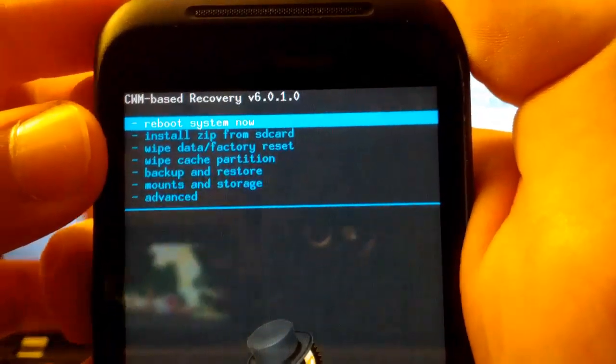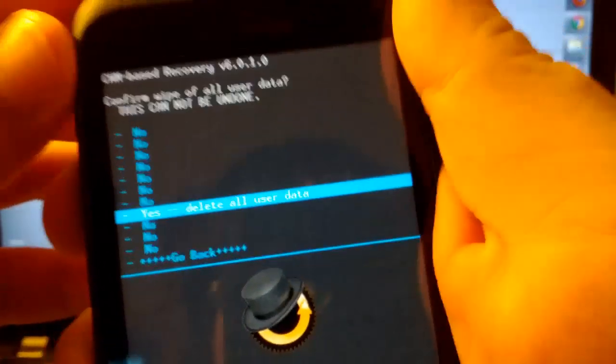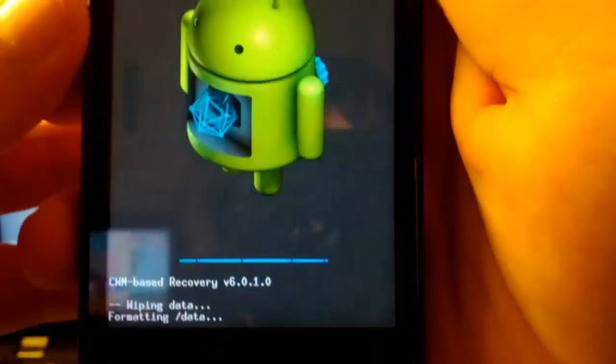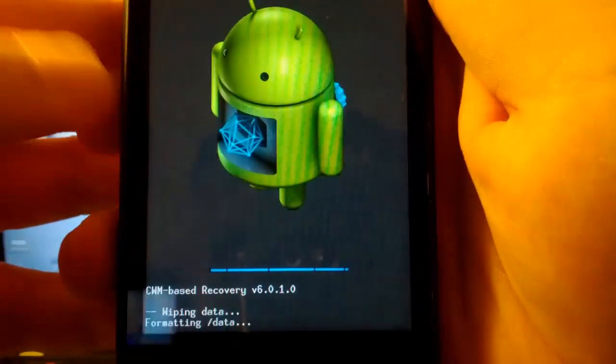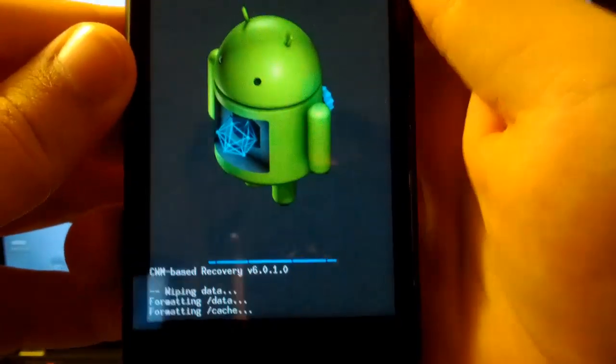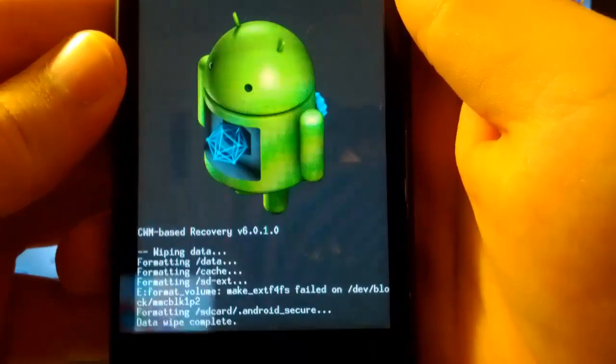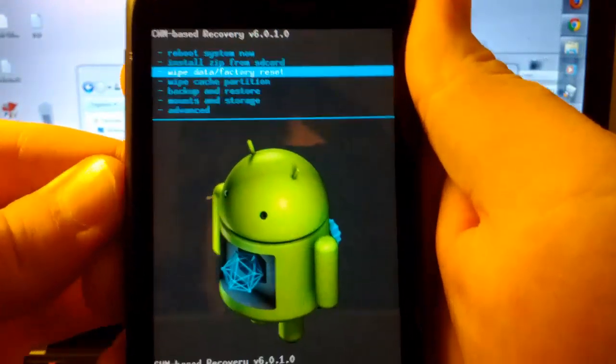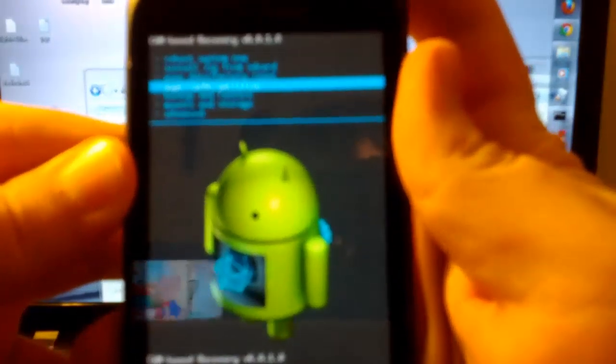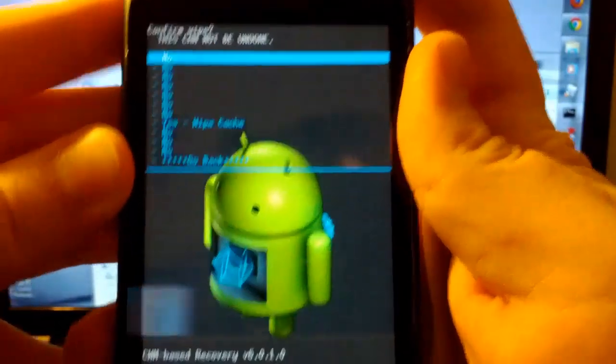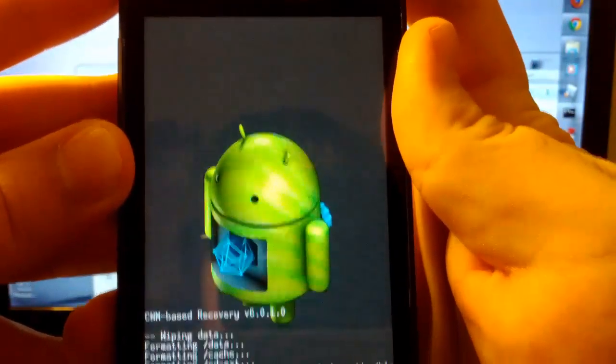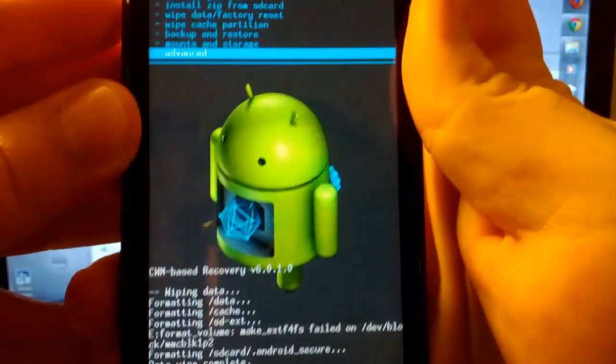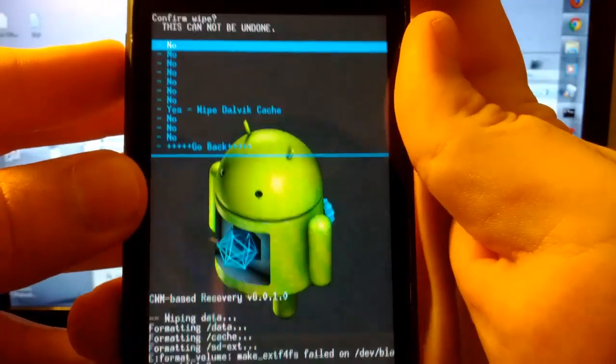Hit power. Go to yes. Make sure you have the ROM and the GApps on your SD card before you start this. Because if you don't, it's just easier if you do. That way you don't have to ADB push them to your SD card manually. And then we're going to go to wipe cache partition. We're going to go to yes. Now we're going to go to advanced. And we are going to go to wipe Dalvik cache.